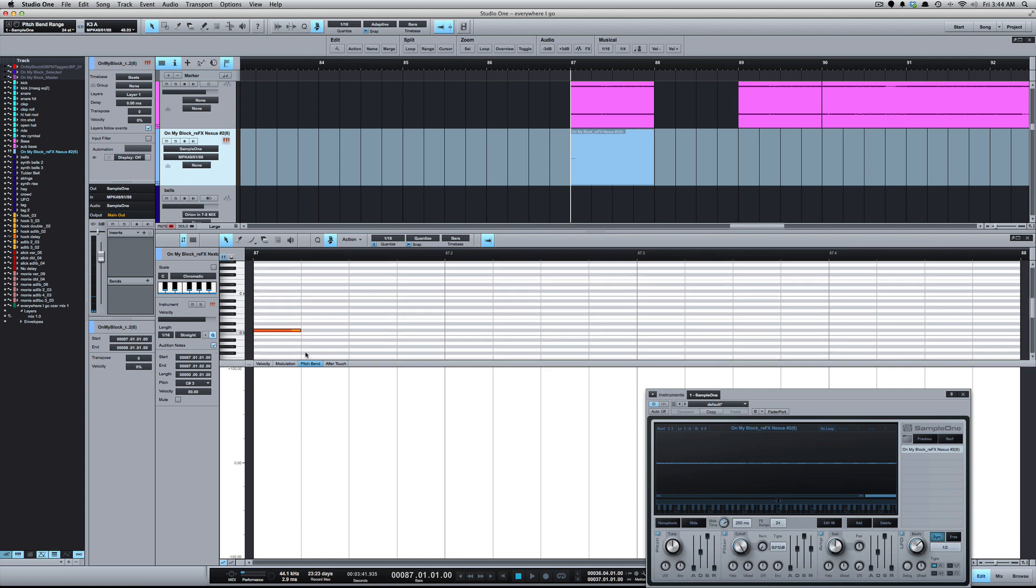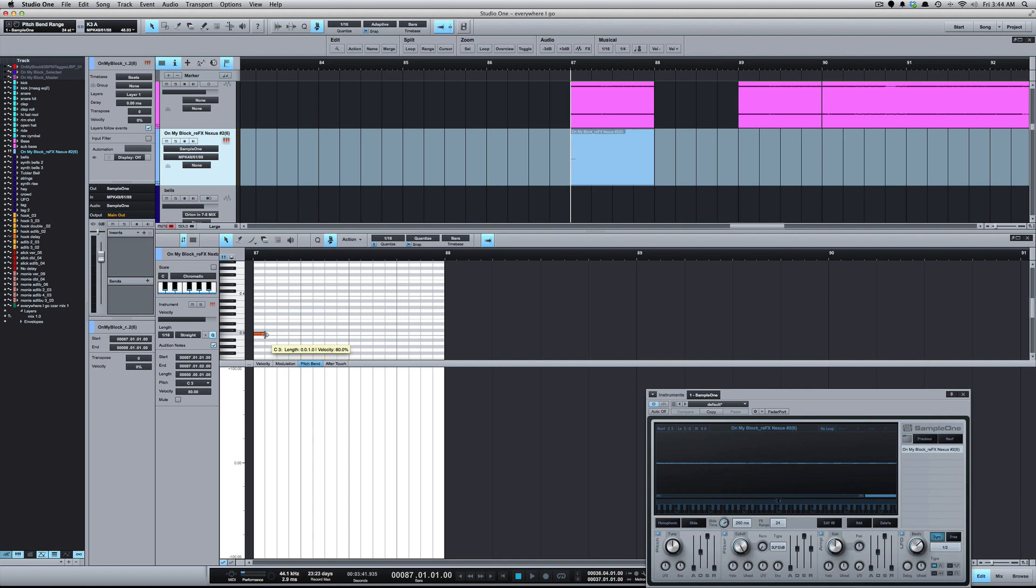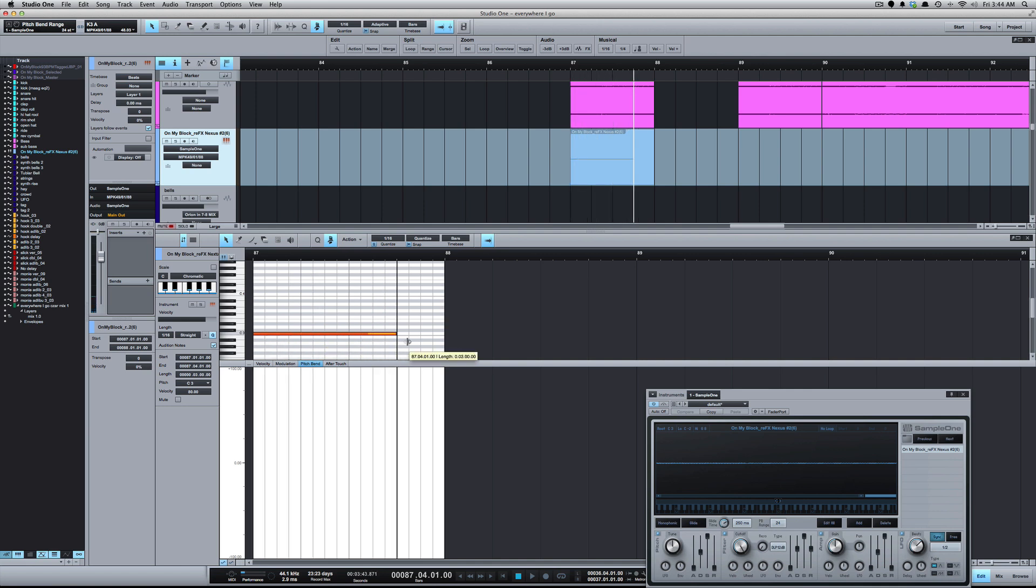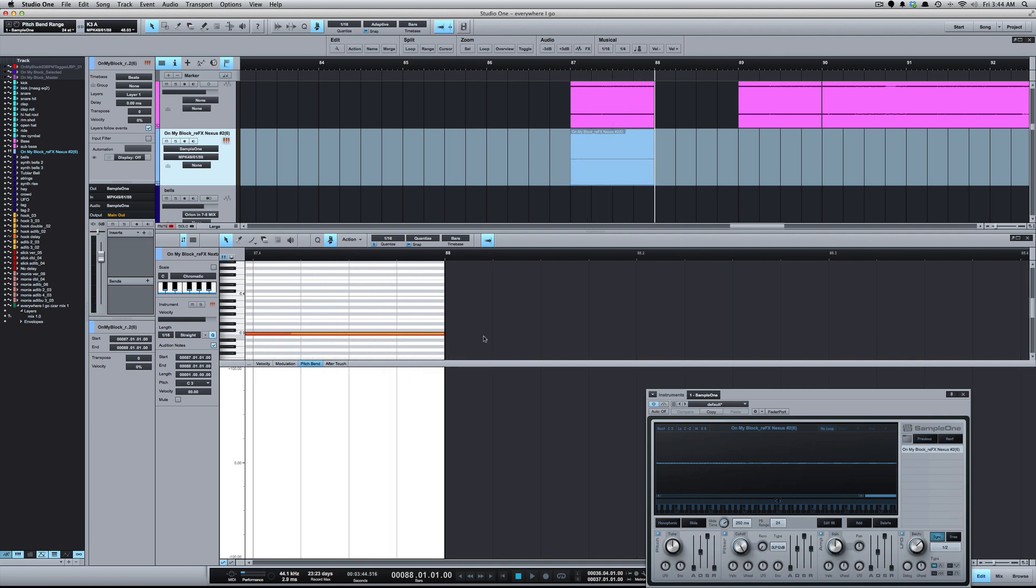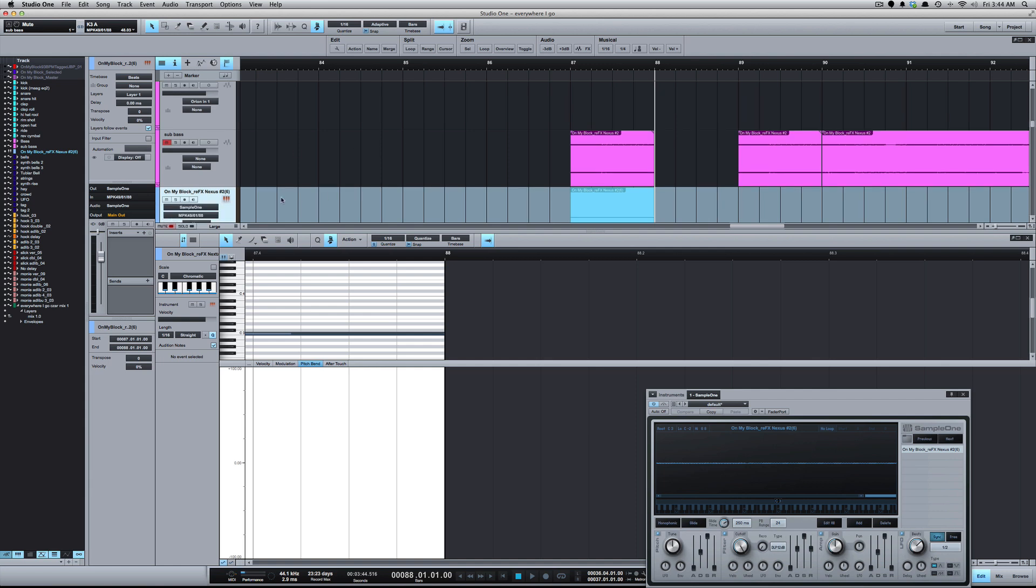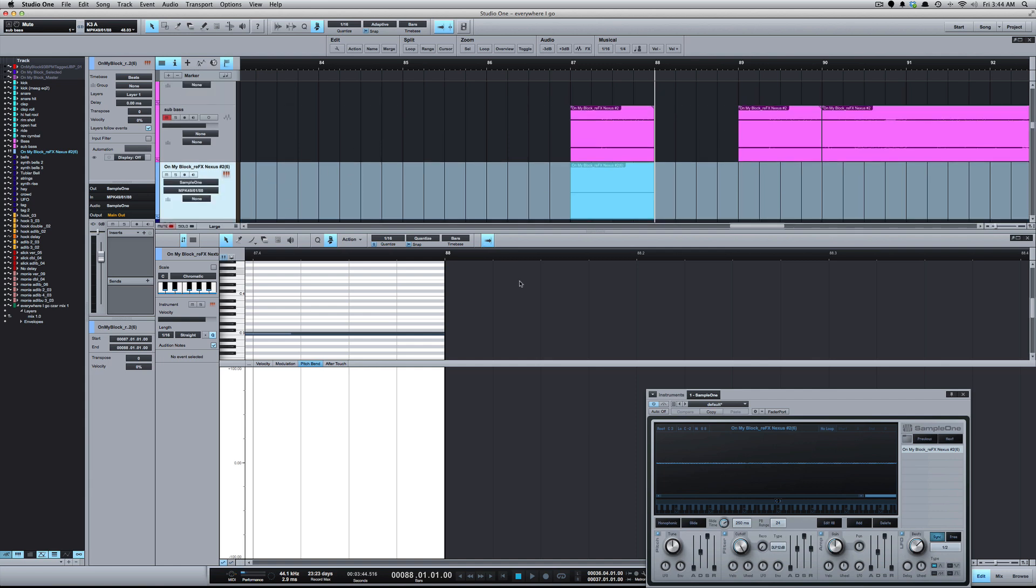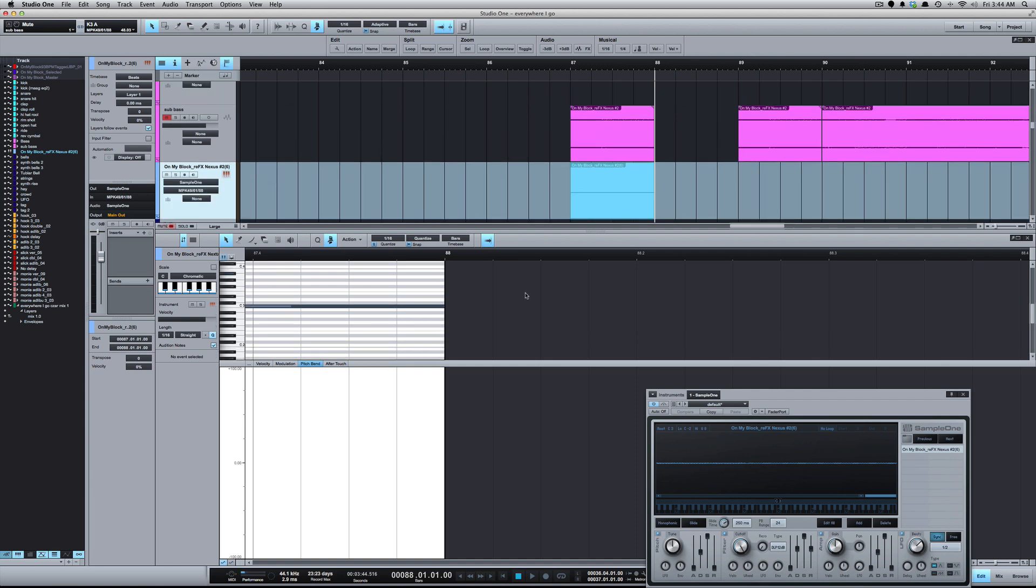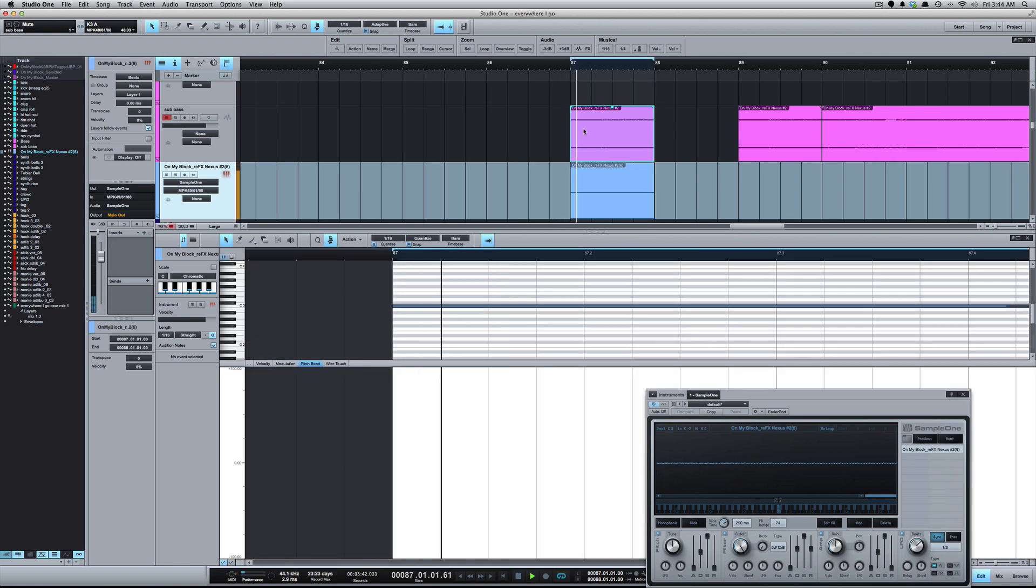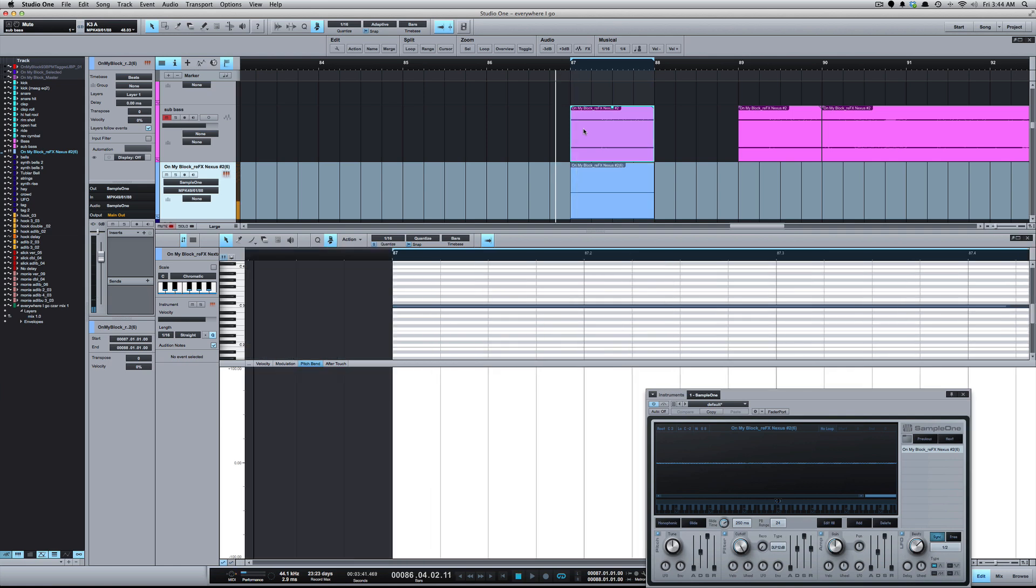It's going to extend that for that bar. While I'm thinking about it, we want to mute the main one because we want to just hear the one coming from Sample One. Let's go ahead and loop this. We play that.